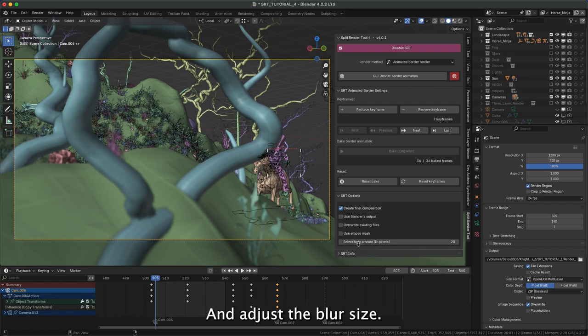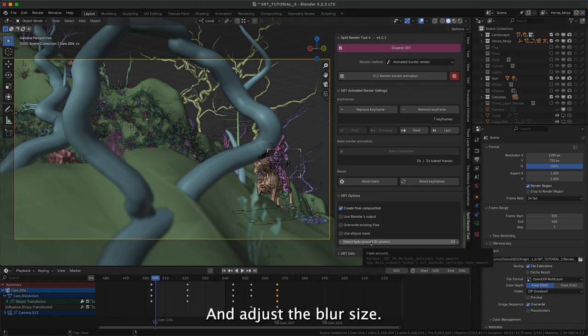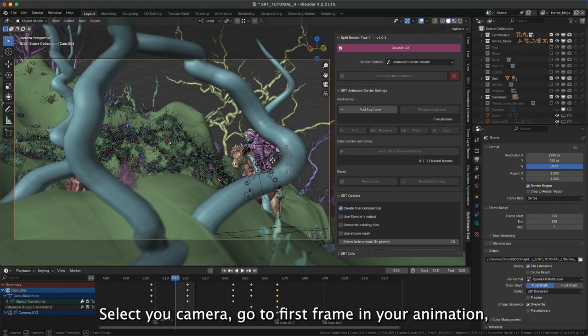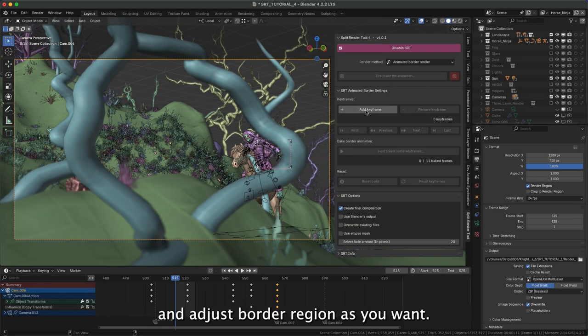You can adjust your desired blur size. Select your camera, go to first frame in your animation, and adjust border region as you want.